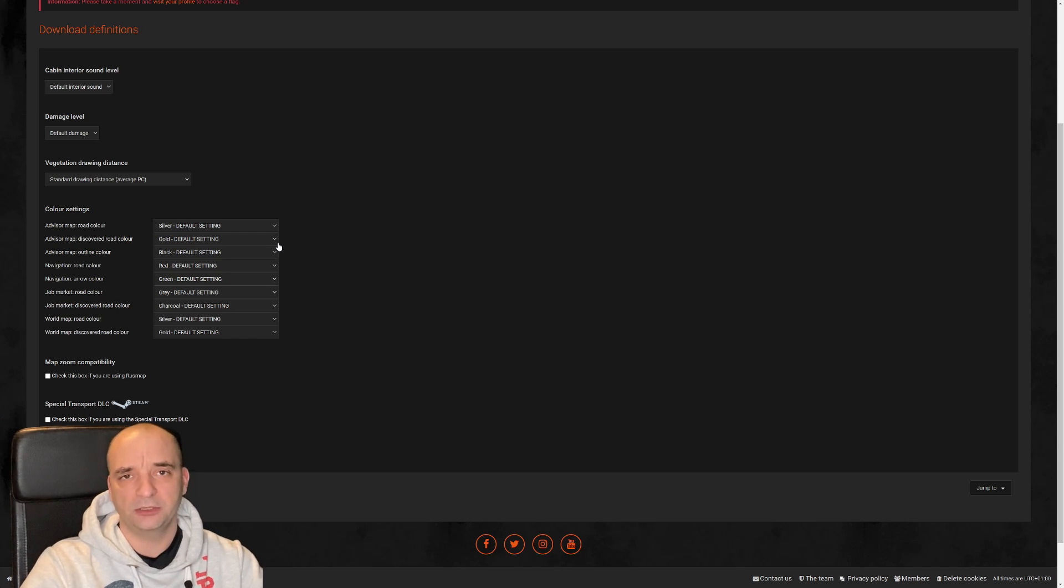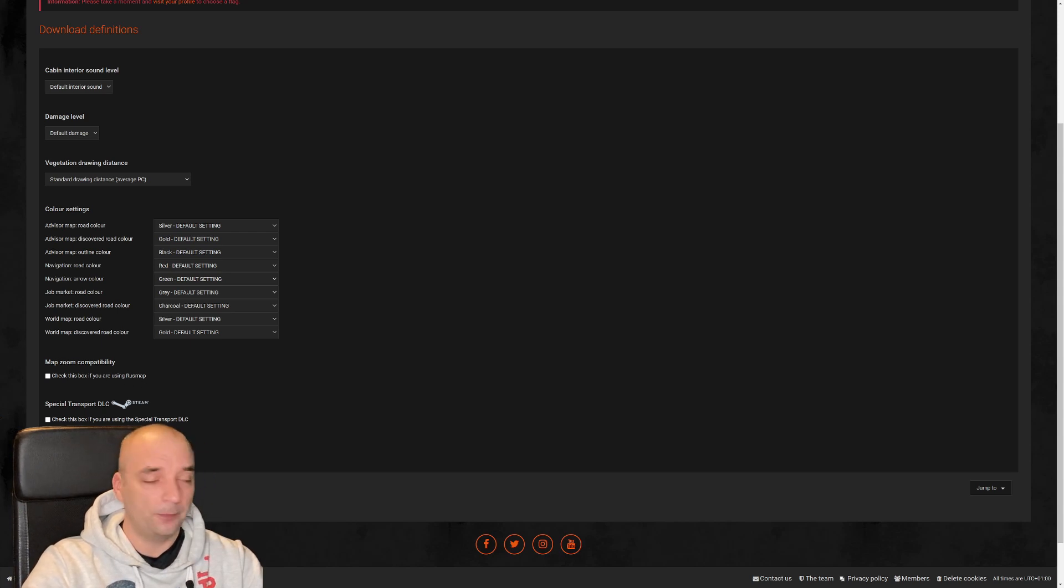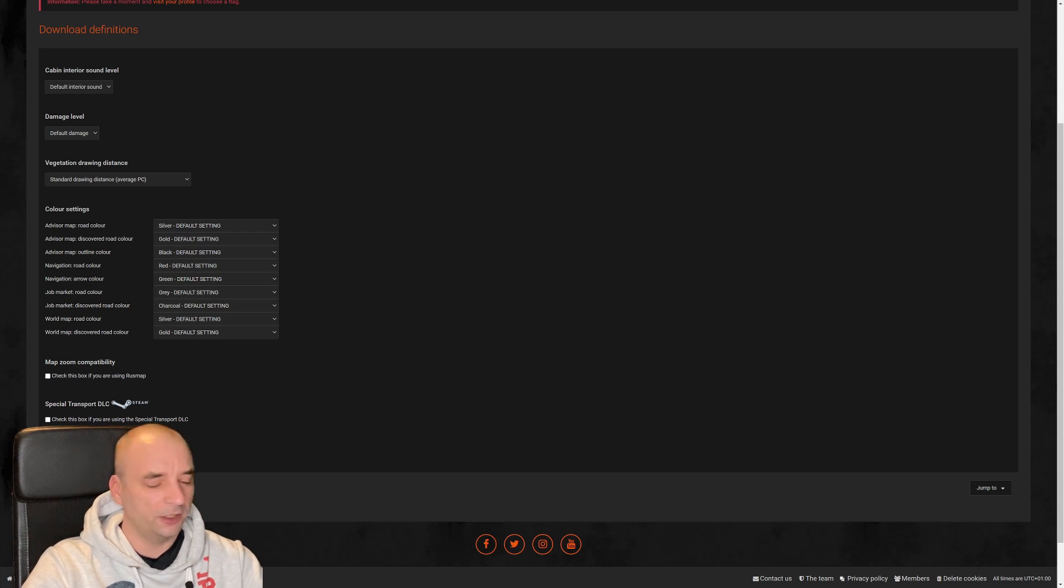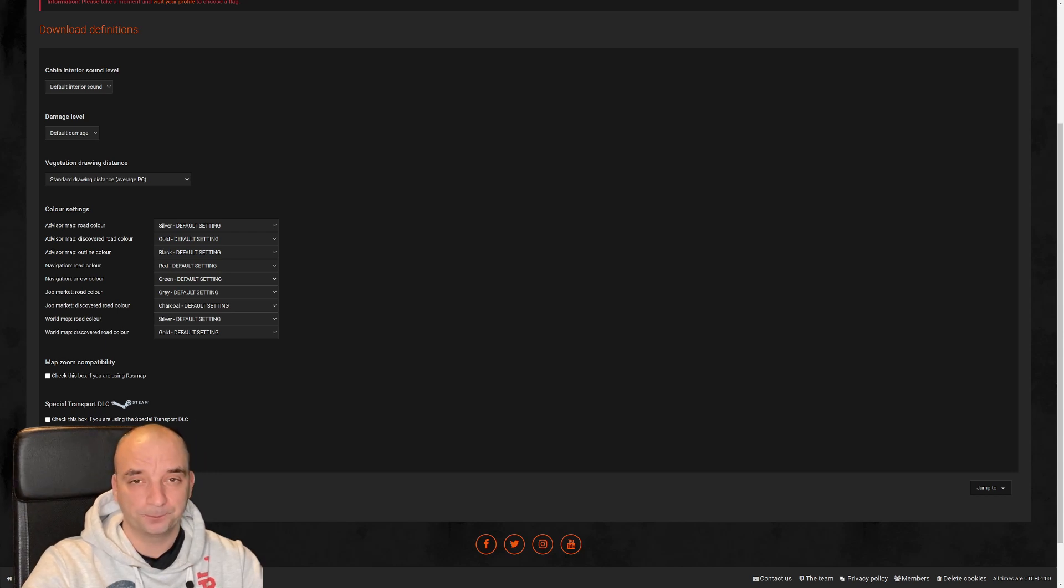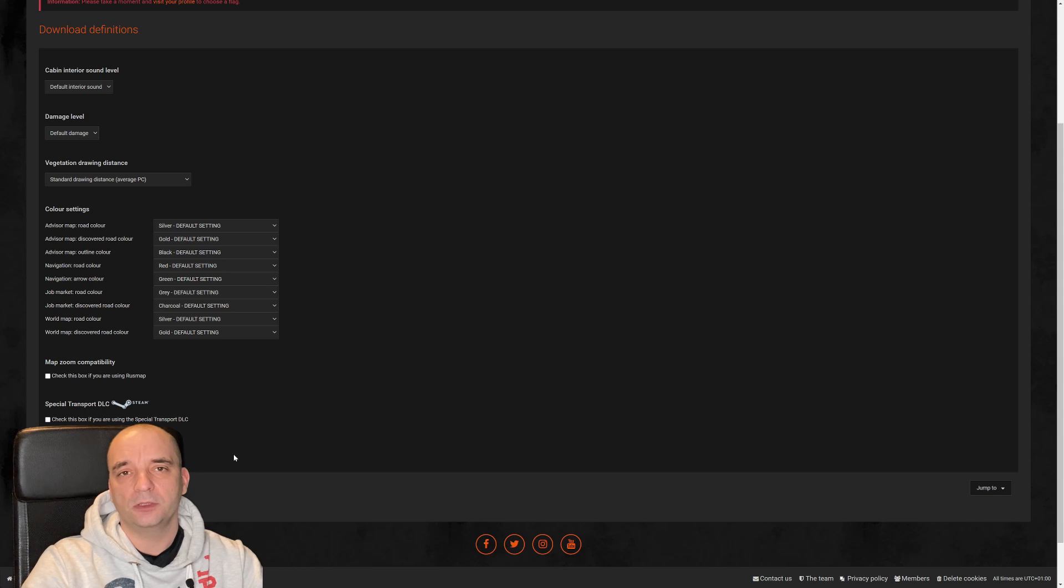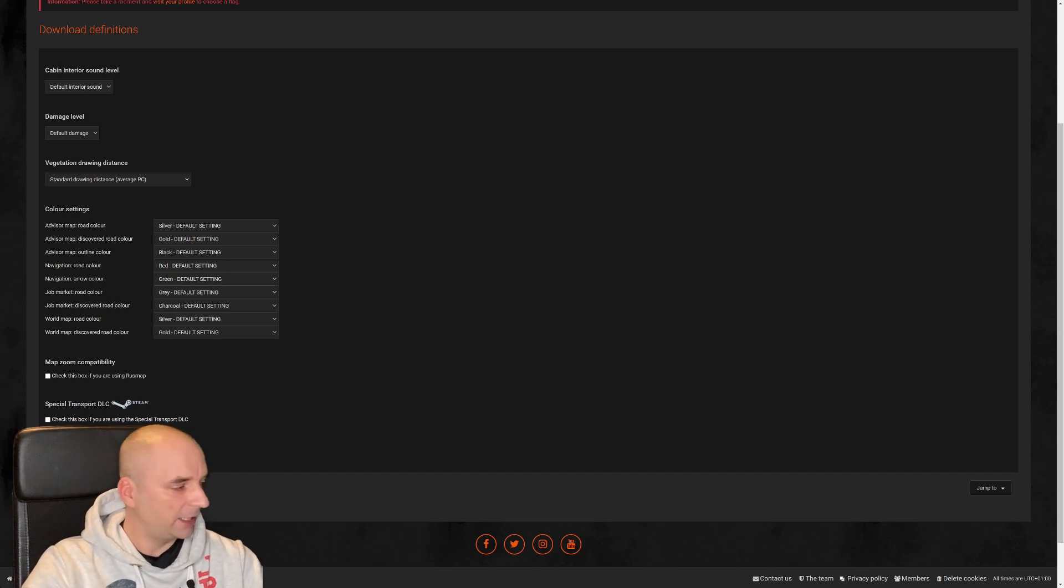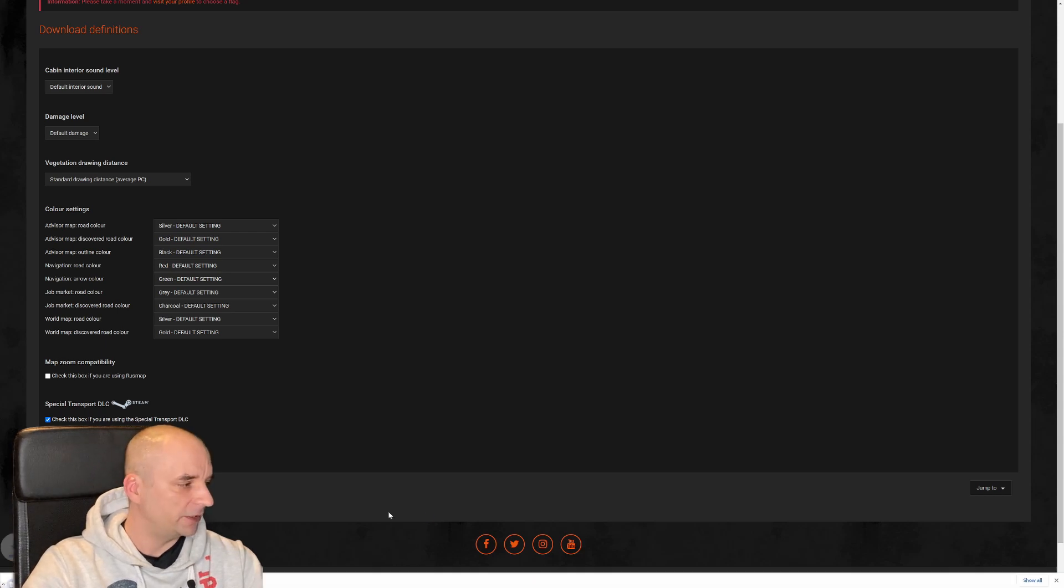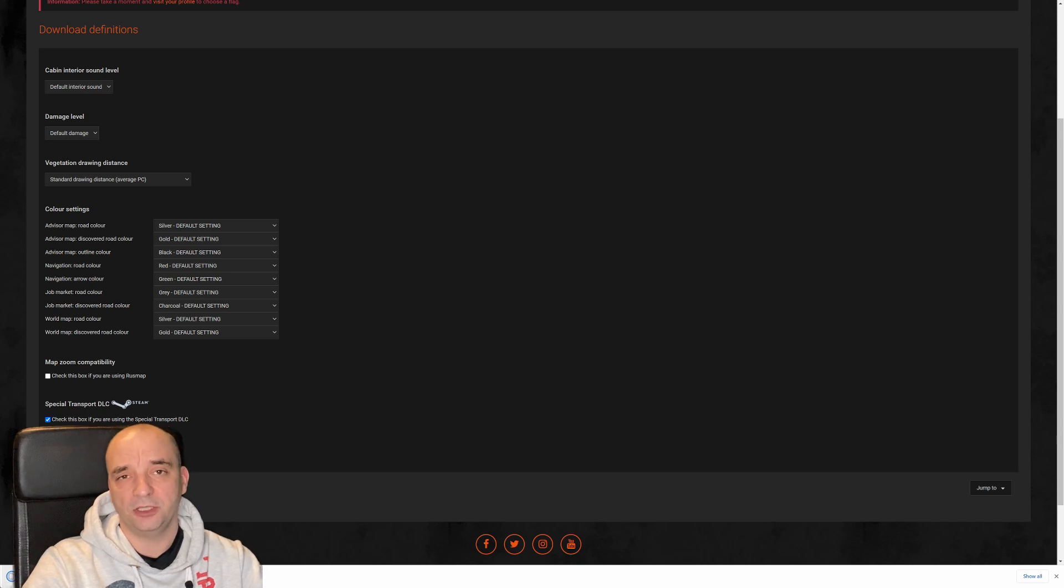I'm only going to mention two options to keep an eye on. First one is the Rusmap. If you have a Rusmap map pack, you need to click that box. Otherwise the zoom on your map will be kind of funky. And the other option is if you own the Special Transport DLC from Steam, you need to click that too because that will give you Special Transport jobs from those new cities that will be added in this map pack. And once you check all the boxes that you want, you click Generate. And as you can see it automatically downloads the definition file into your default download folder.